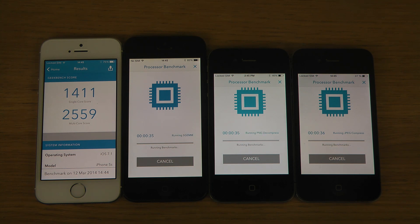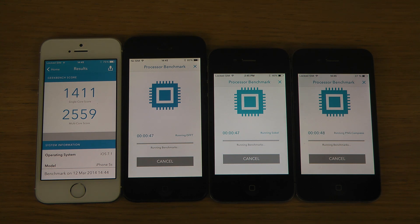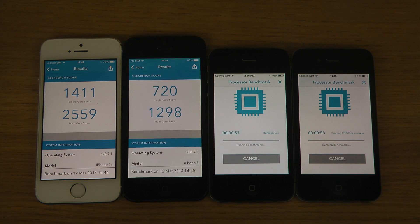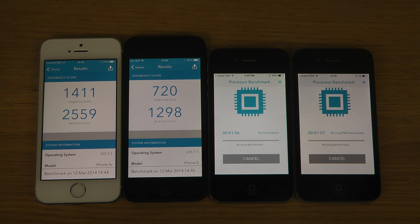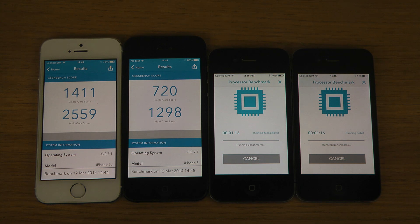So you can see there, very very quick on the iPhone 5S, getting a score of 1411 on the single core, and then it adds those two cores. The iPhone 5 also finishes up, and you can see that the 5S is giving you twice the performance, because it is the Apple A7 instead of Apple A6.